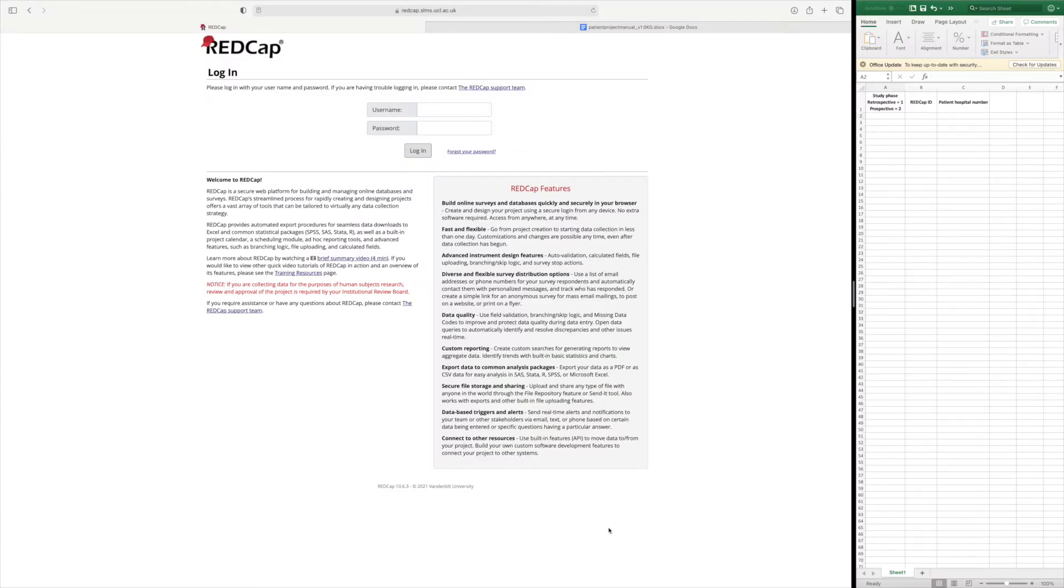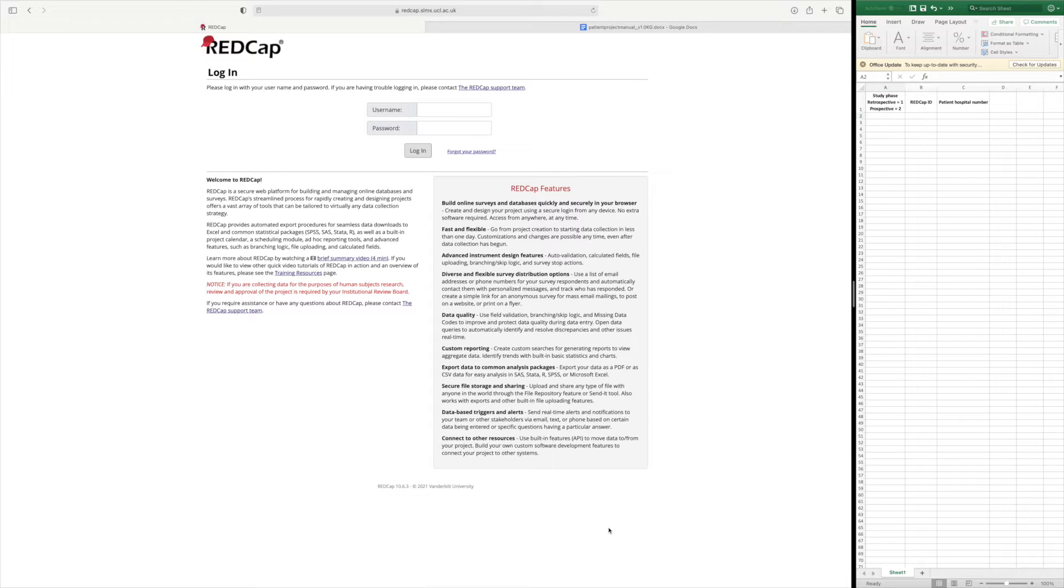Hi, my name is Sinan Kuduri. I'm a member on the RESECT core committee and in this video I'll be demonstrating how to input data on REDCap for the RESECT patient project.